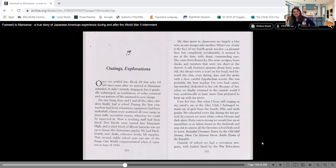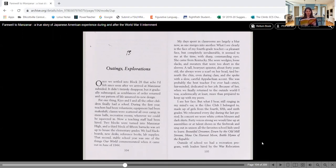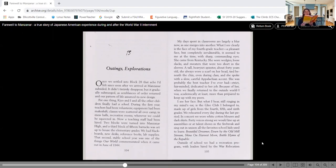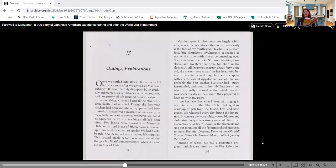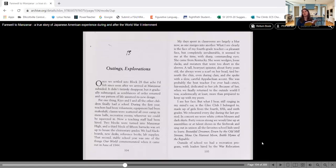So we see this chapter is called Outings Explorations. Once we settled into block 28, that ache I'd felt since soon after we arrived in Manzanar subsided. It didn't entirely disappear, but it gradually submerged as semblances of order returned and our pattern of life assumed its new design. Kind of similar to maybe at home during quarantine, you didn't know what to do with yourself at all. And now as we start to get into it, we understand what we need to do. Hopefully you've built a schedule for yourself.